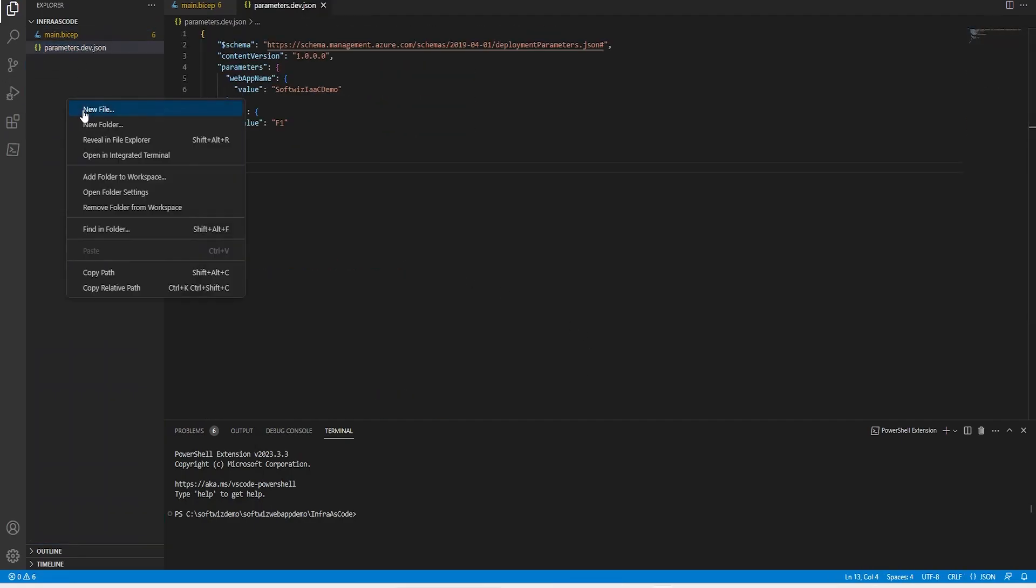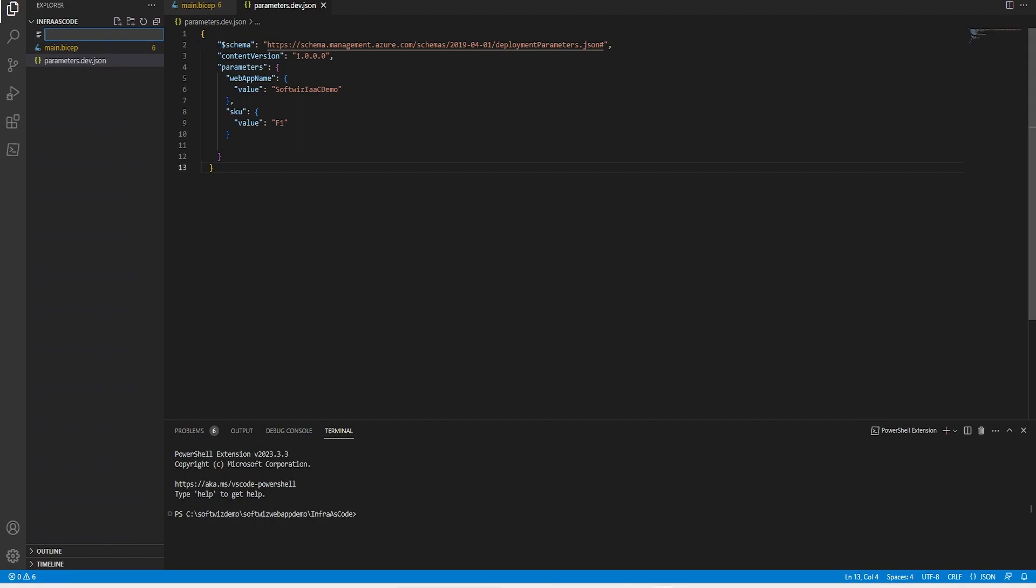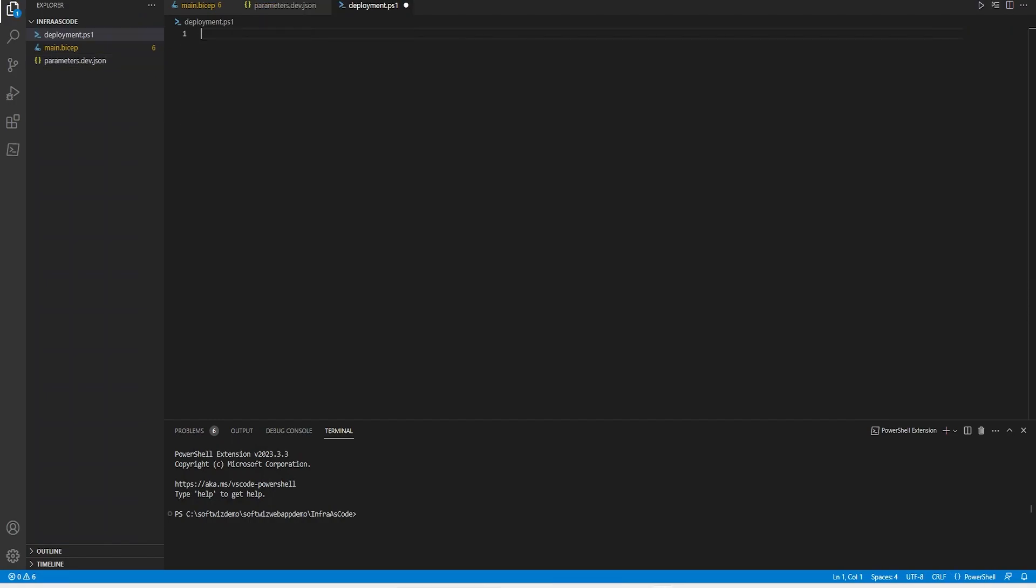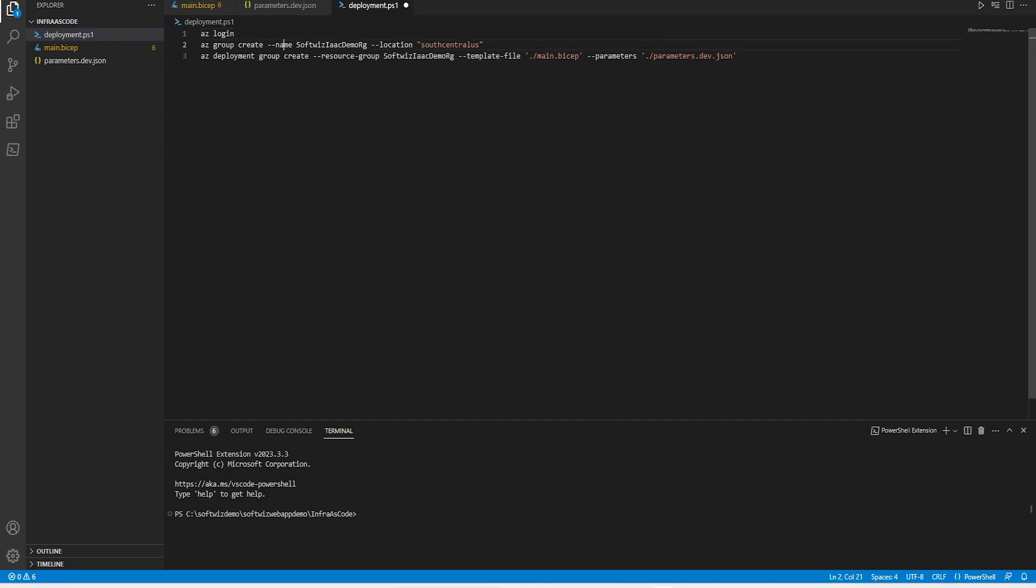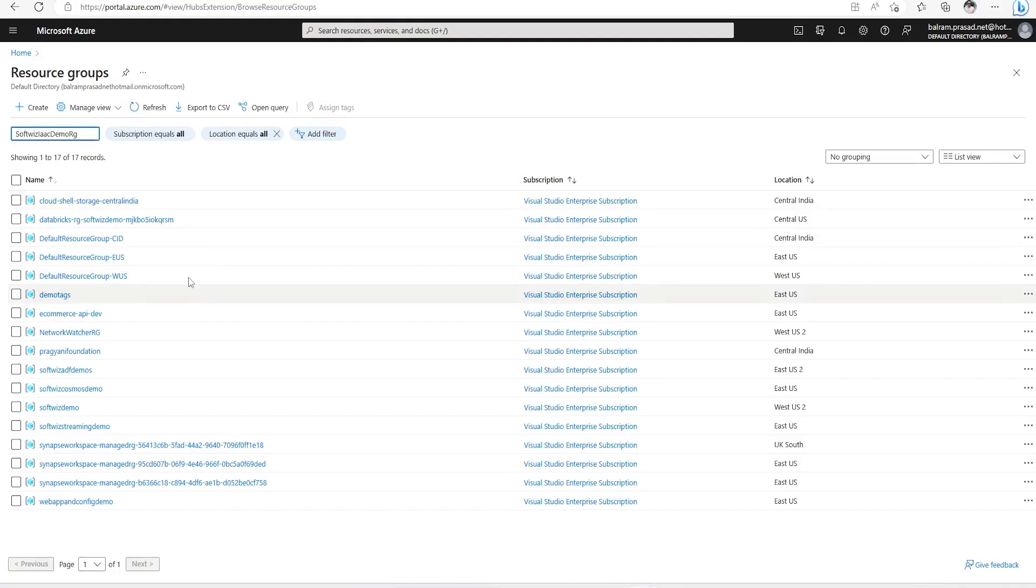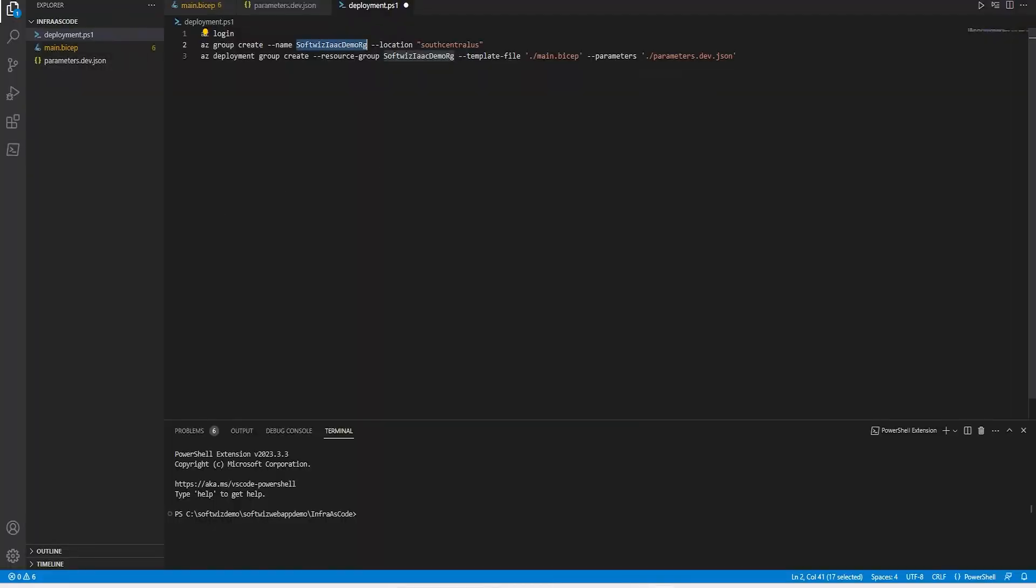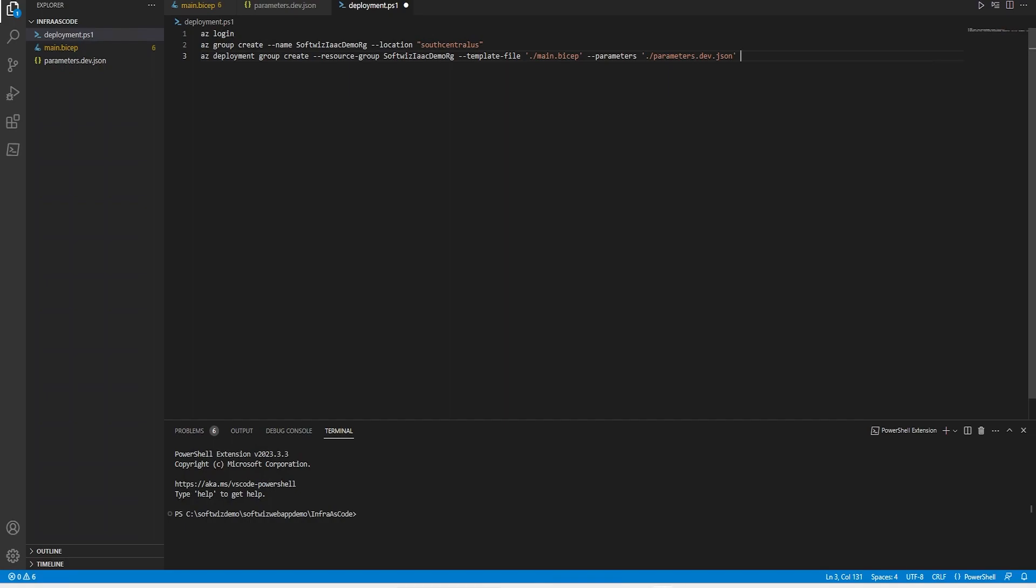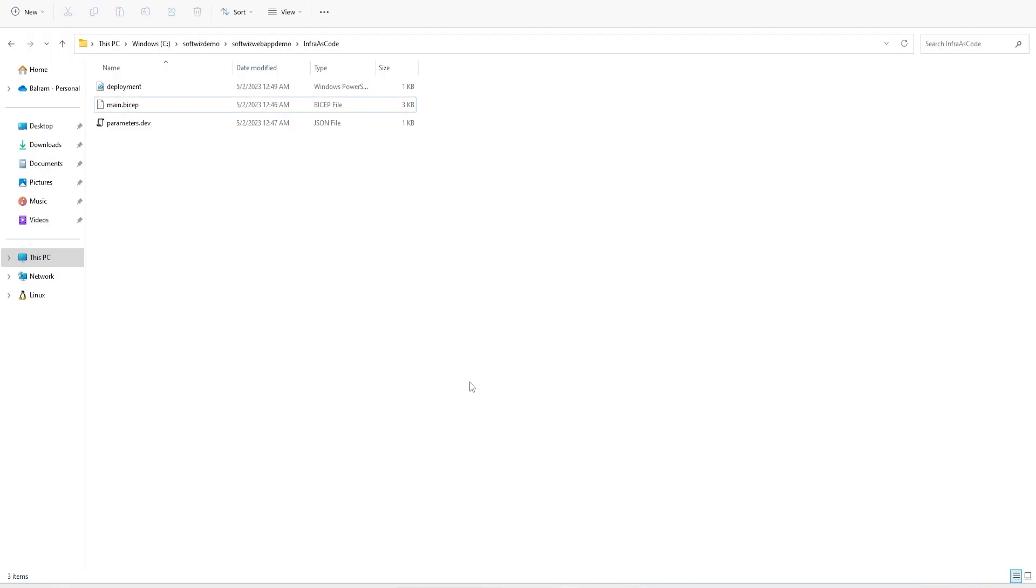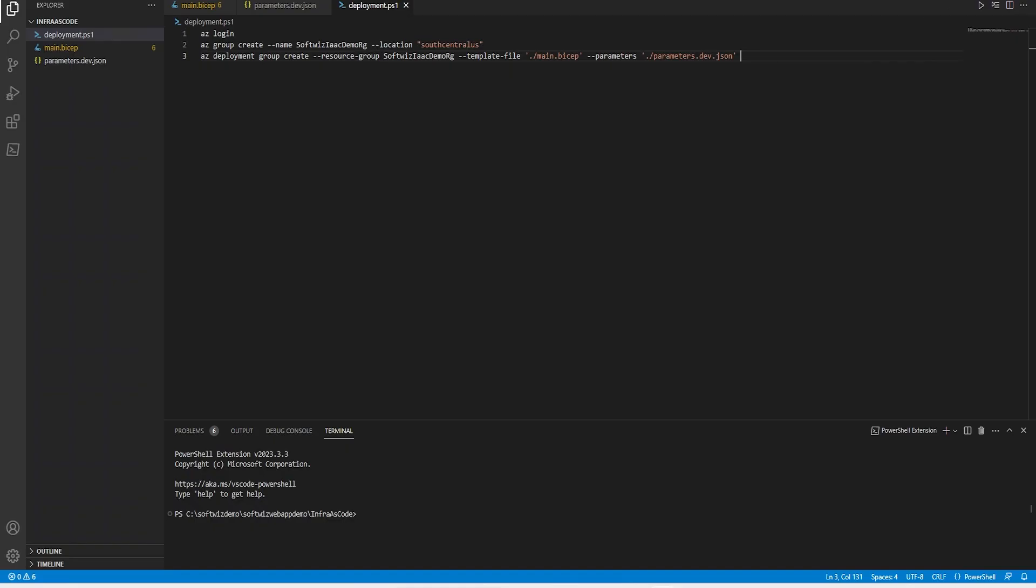Next I am going to create a PowerShell file for deployment. This command will run Azure login, then create the resource group. We do not have this resource group right now, so this will be a new resource group in South Central US. Then we run the deployment command which takes the main.bicep file and parameter.json file. Let me save all this.